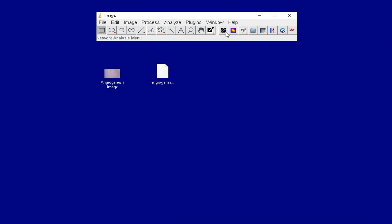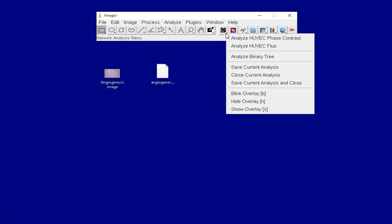Upon successful installation of the macro, many icons pop up in the ImageJ toolbar. The first icon will be used for the angiogenesis analysis.